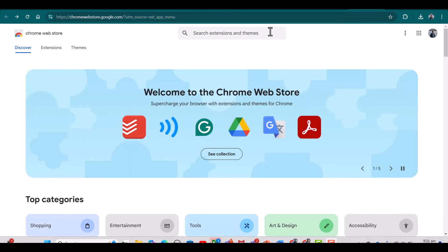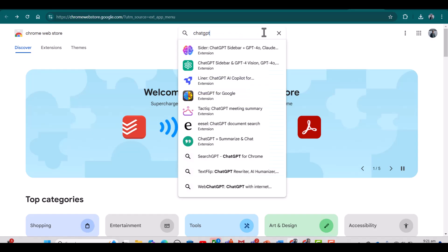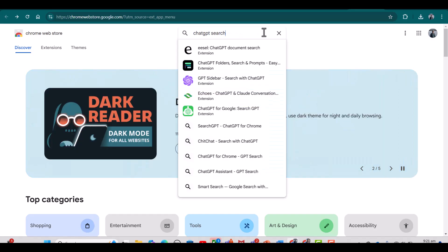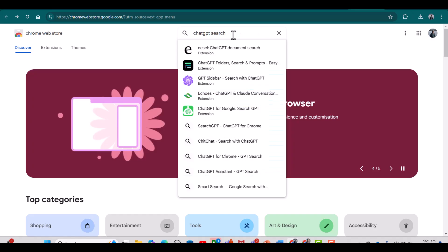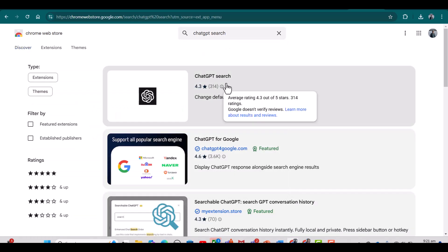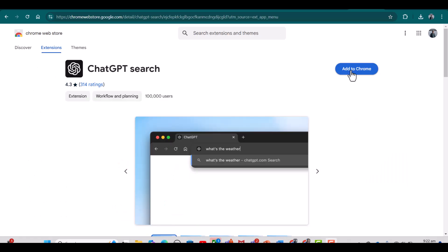Here you need to write the name of that extension: ChatGPT Search. Here one important point: do not select any of these given options. Simply click search. This is the first extension which you need to download. Click Add to Chrome, Add Extension. ChatGPT Search extension has been added to my Google Chrome.